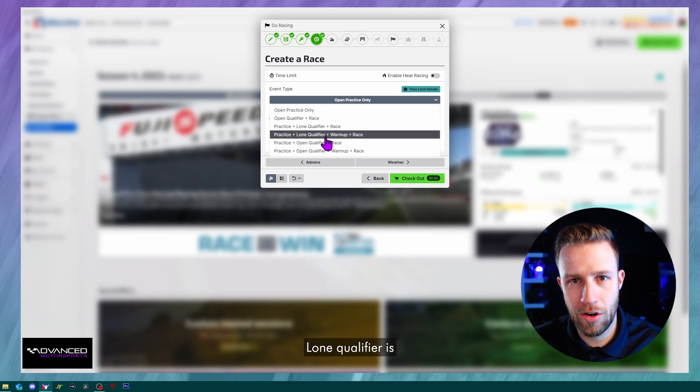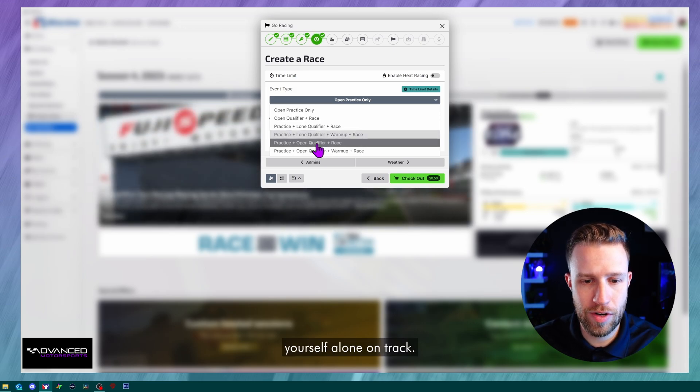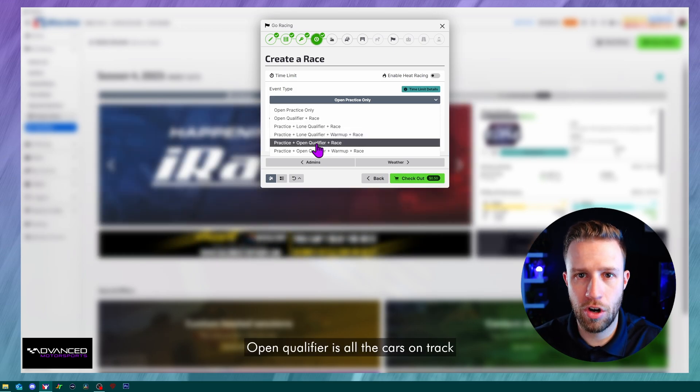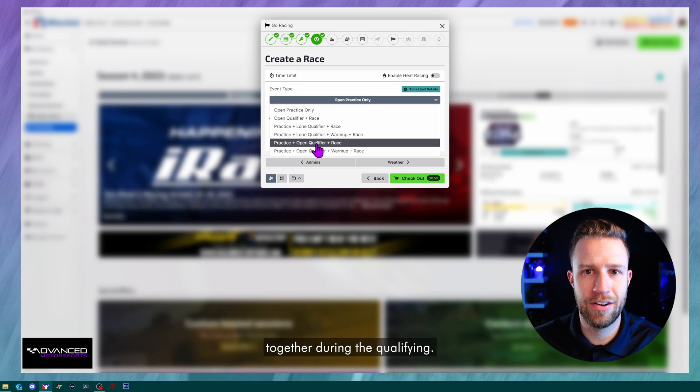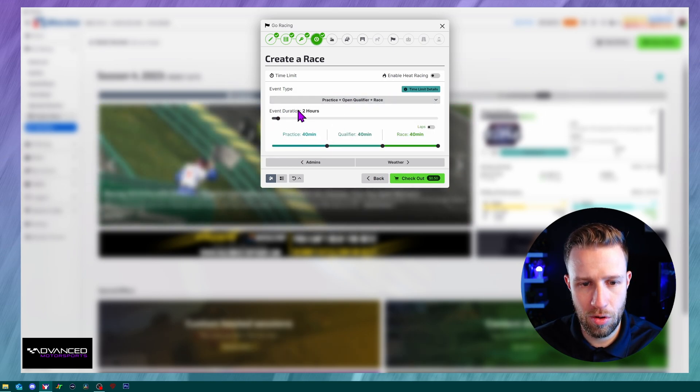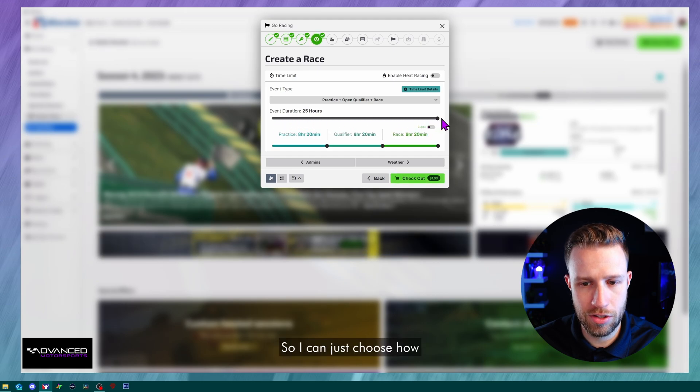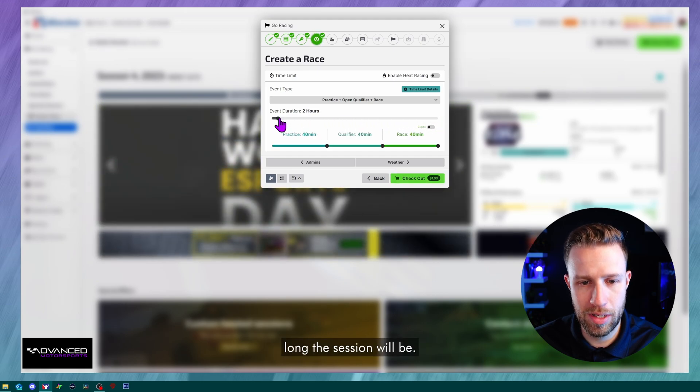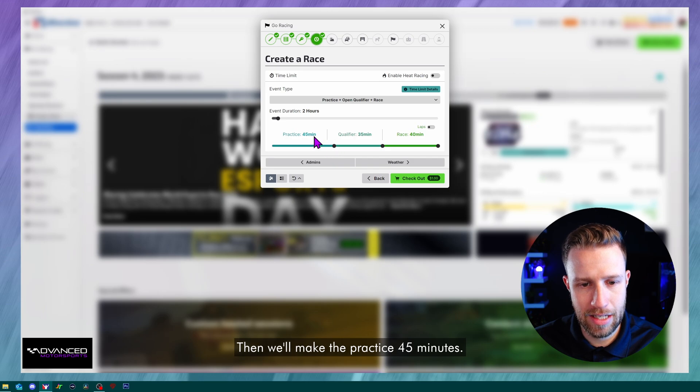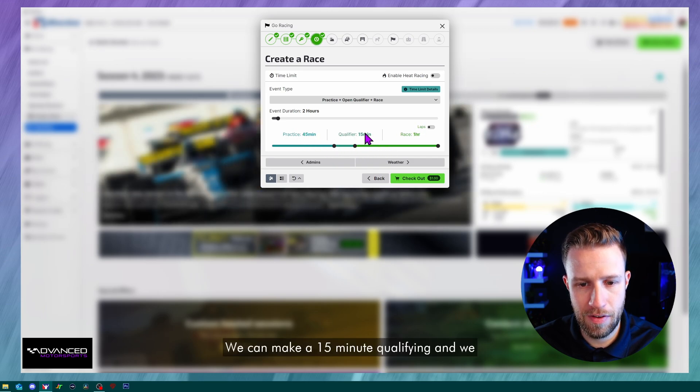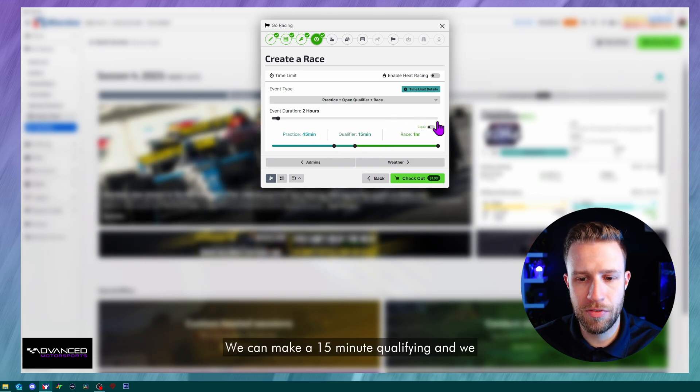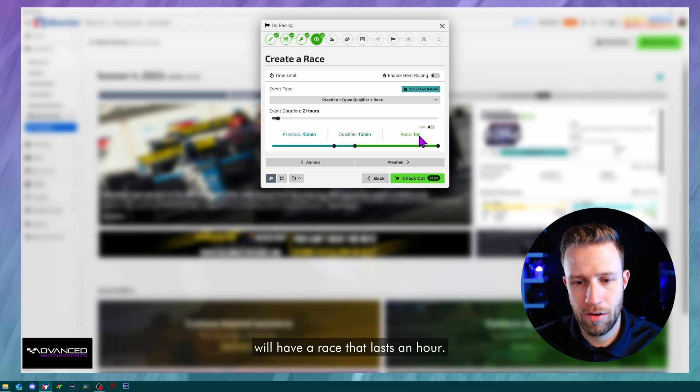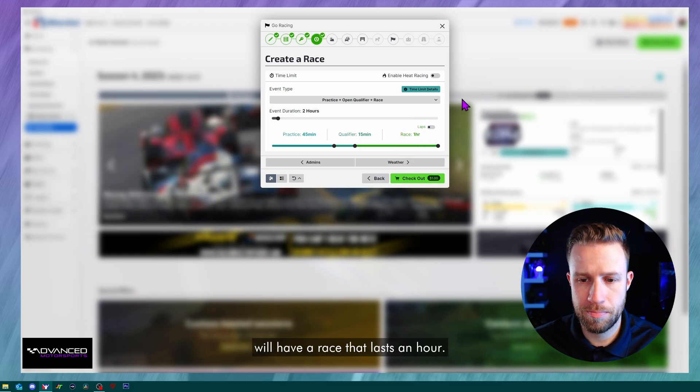We're going to use two hours so I can just choose how long the session will be. Then we'll make the practice 45 minutes. We can make a 15 minute qualifying and we will have a race that lasts an hour.